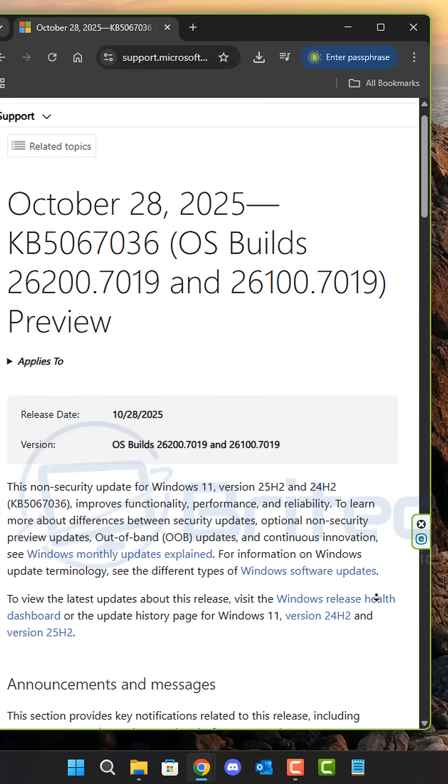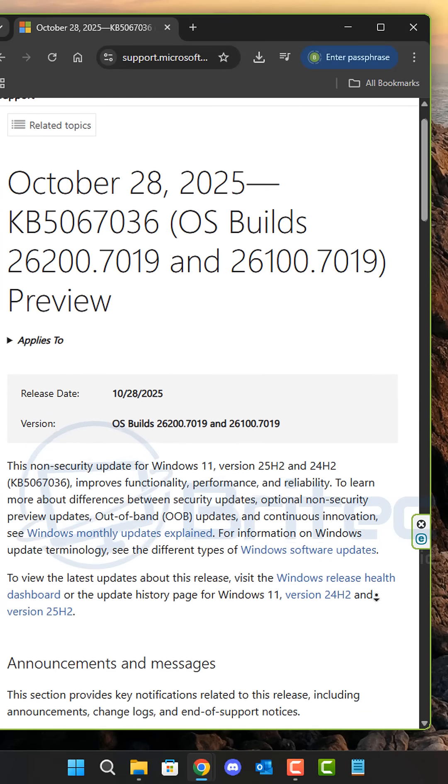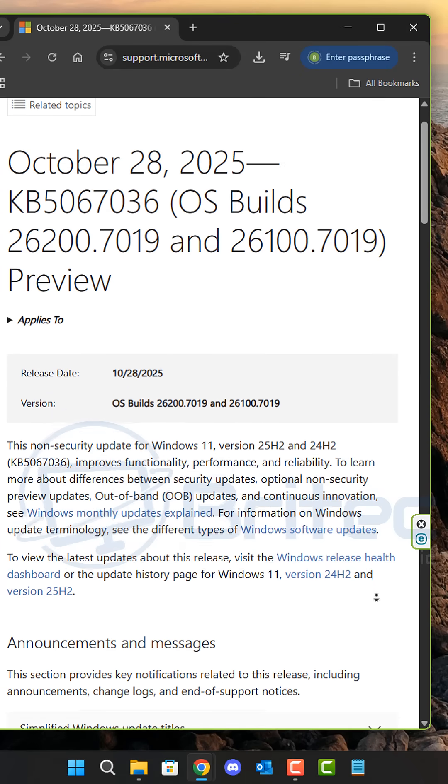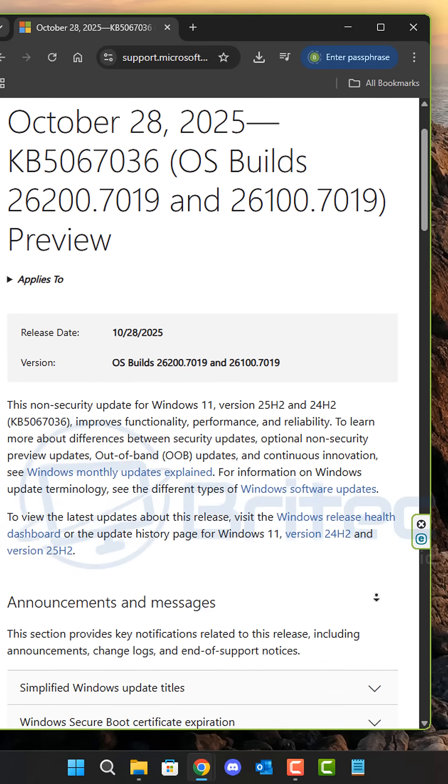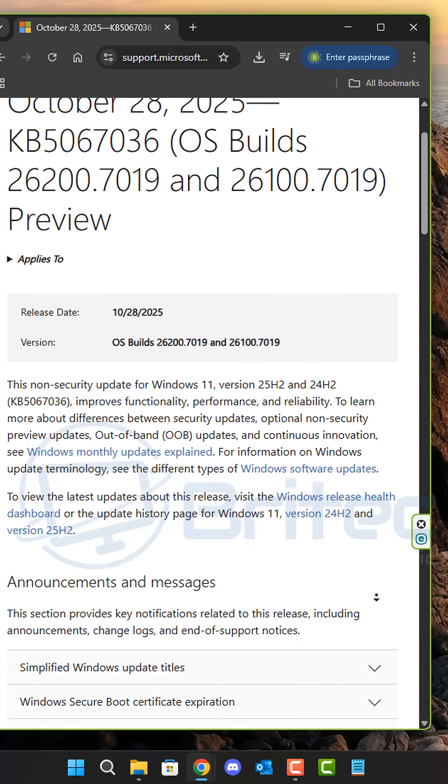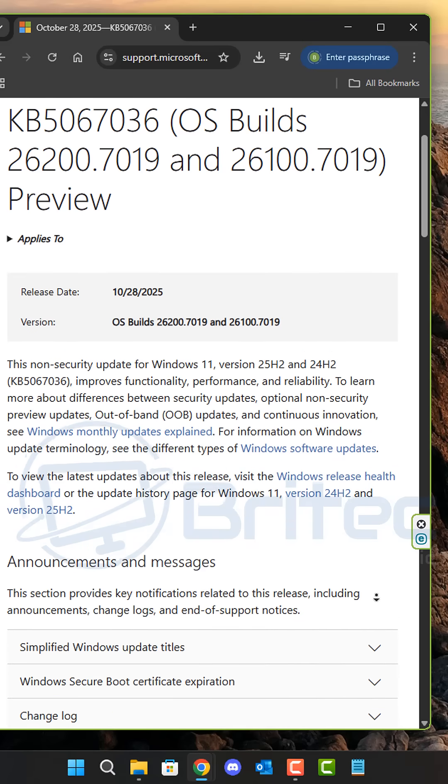So which update was it? It's KB5067036. That is the version there and the two build numbers are on the screen.